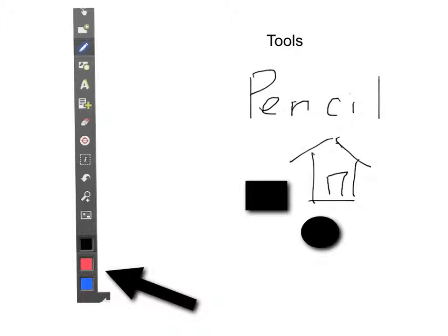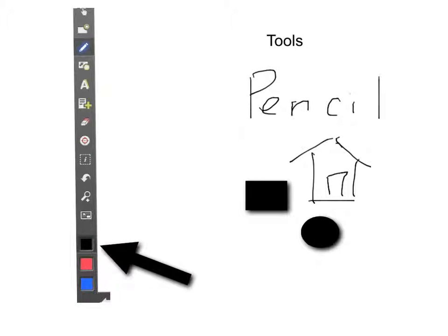And lastly, on this toolbar, this is your color palette. You can change these colors just by tapping on them and selecting a new color. You notice that the black box is indented.